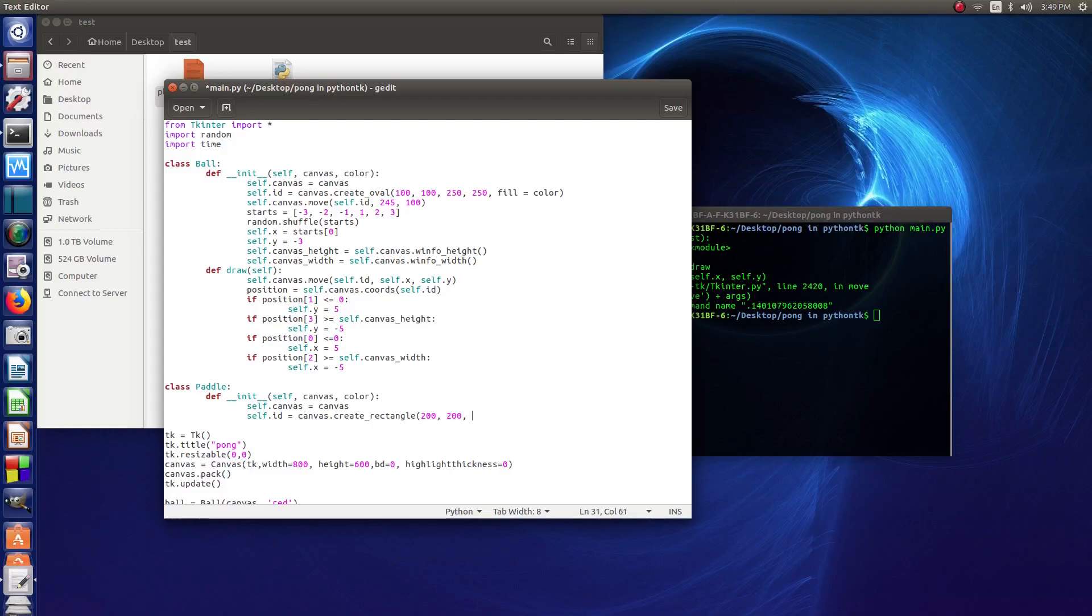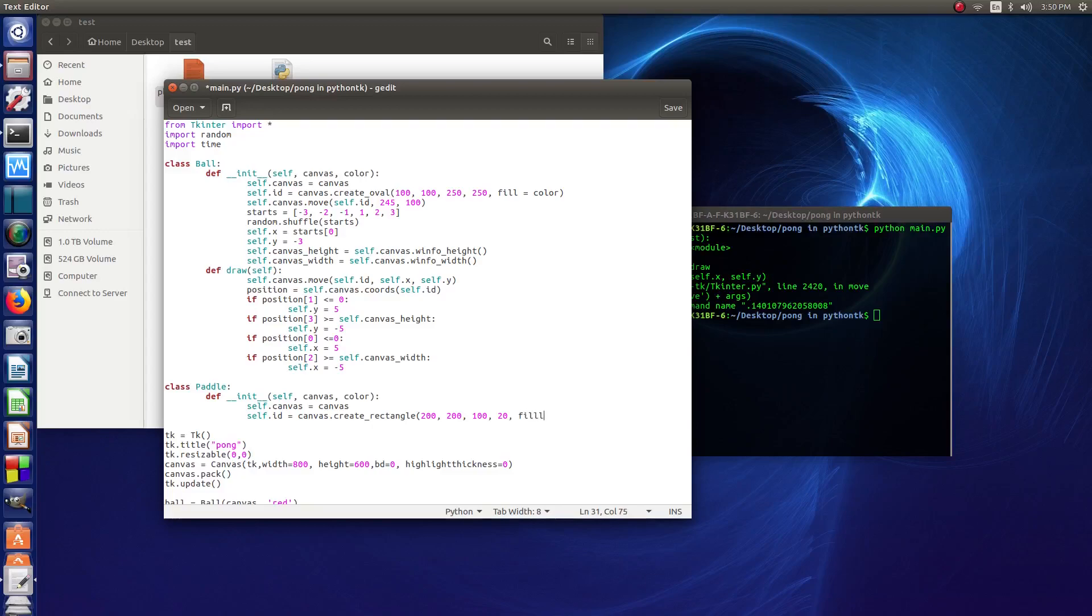And then we'll say that it's a, we'll give the paddle 100 width, a width of 100, and a height of 20. And then we'll do the same thing as with the ball, fill equals color.